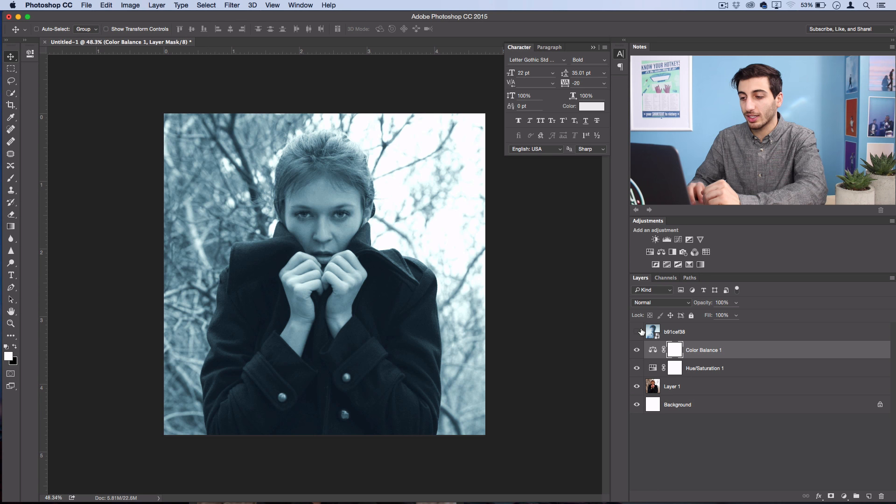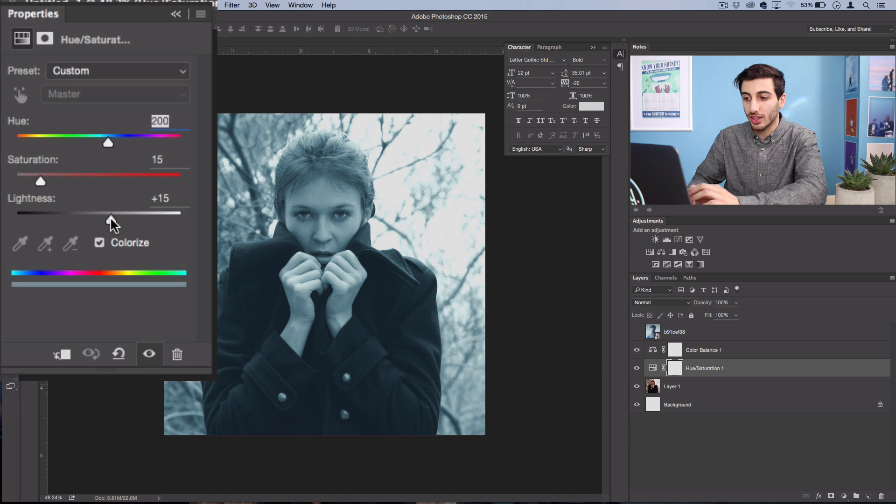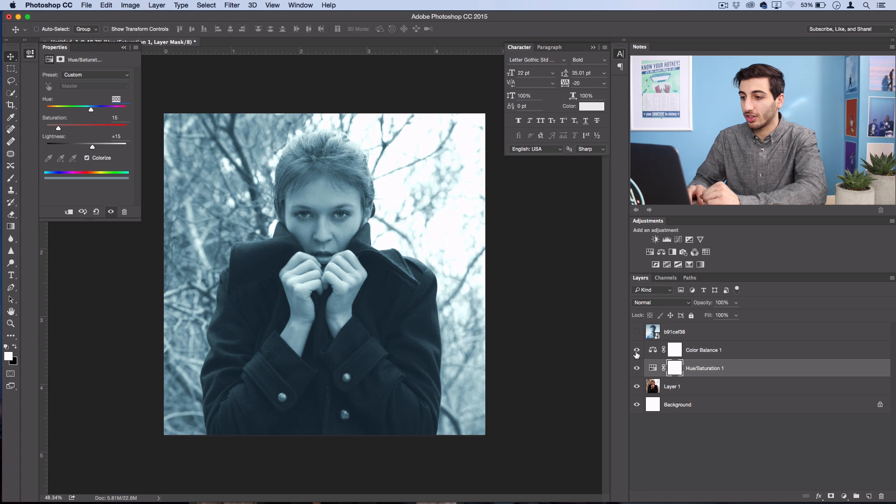And at this point, you can go back to the hue saturation layer and tweak things some more, like the lightness, just to give it that fade that's in the original.